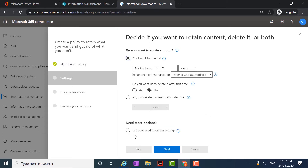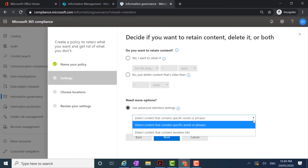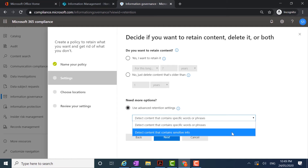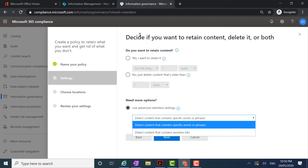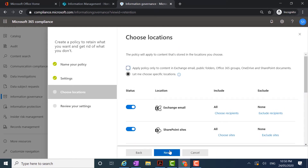If I wanted to use advanced settings I would click here, and I then have the option to detect content that contains specific words or phrases, or detect content that contains sensitive information. We're not going to be doing those today. We're going to stick with our seven-year retention policy, keep our content after this time, and click next.